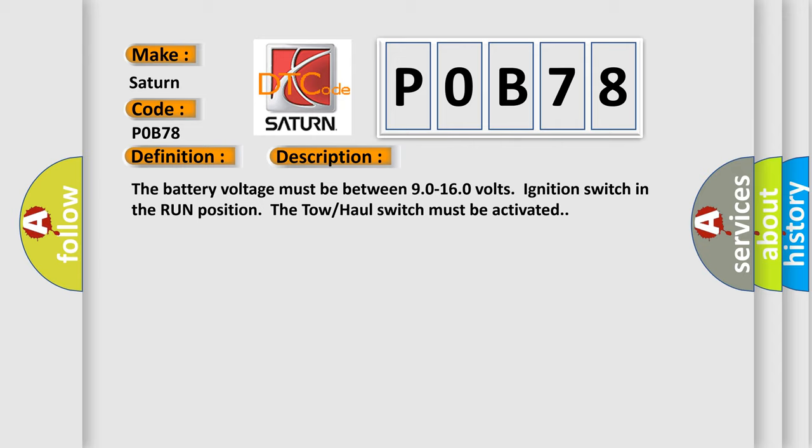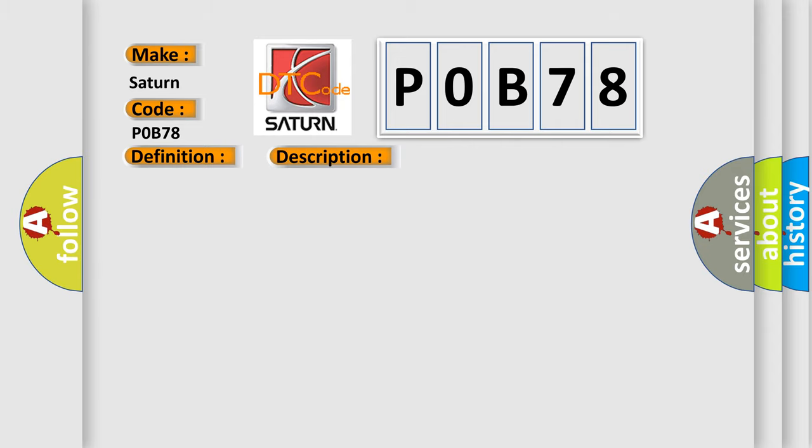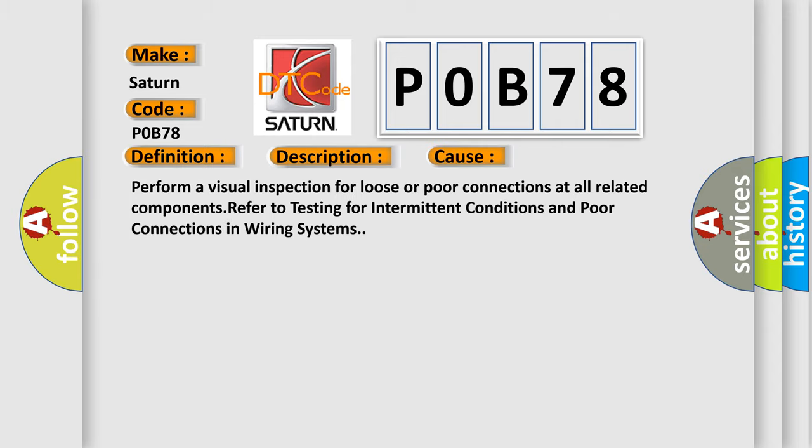This diagnostic error occurs most often in these cases: Perform a visual inspection for loose or poor connections at all related components. Refer to testing for intermittent conditions and poor connections in wiring systems.